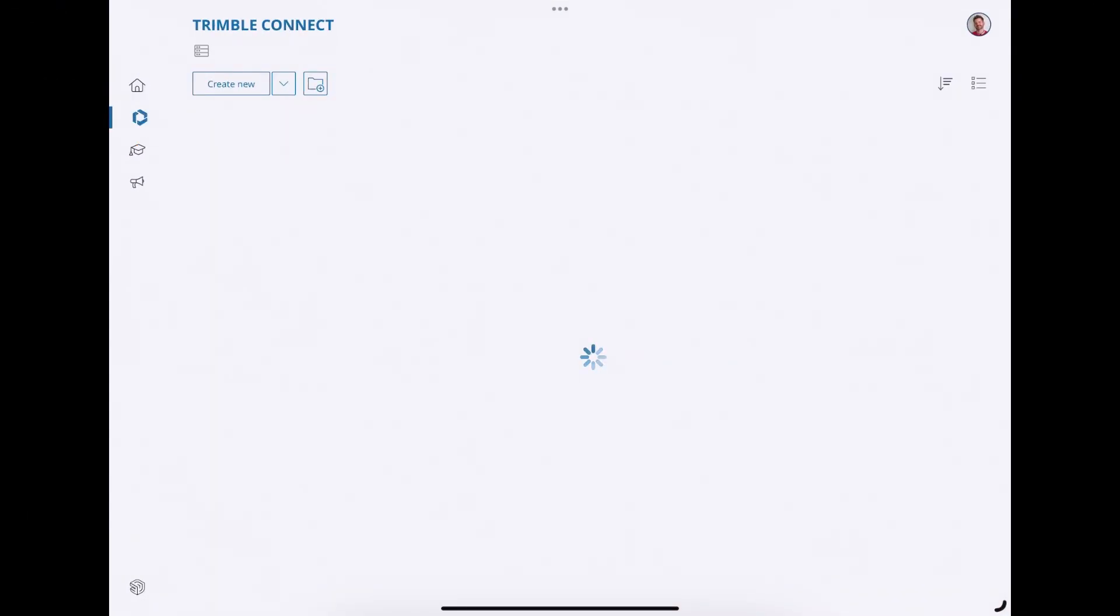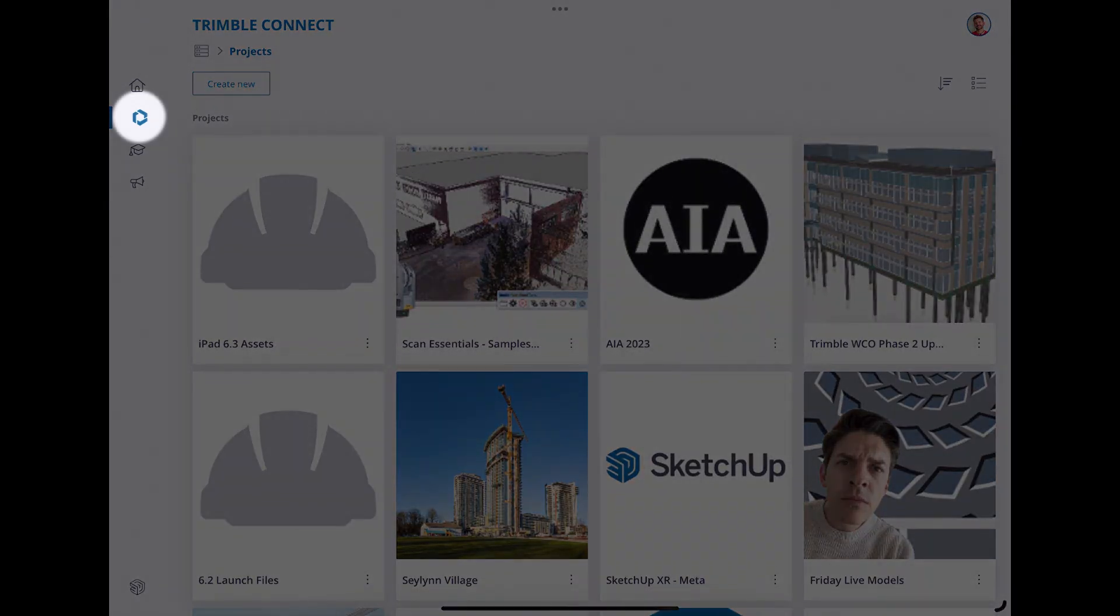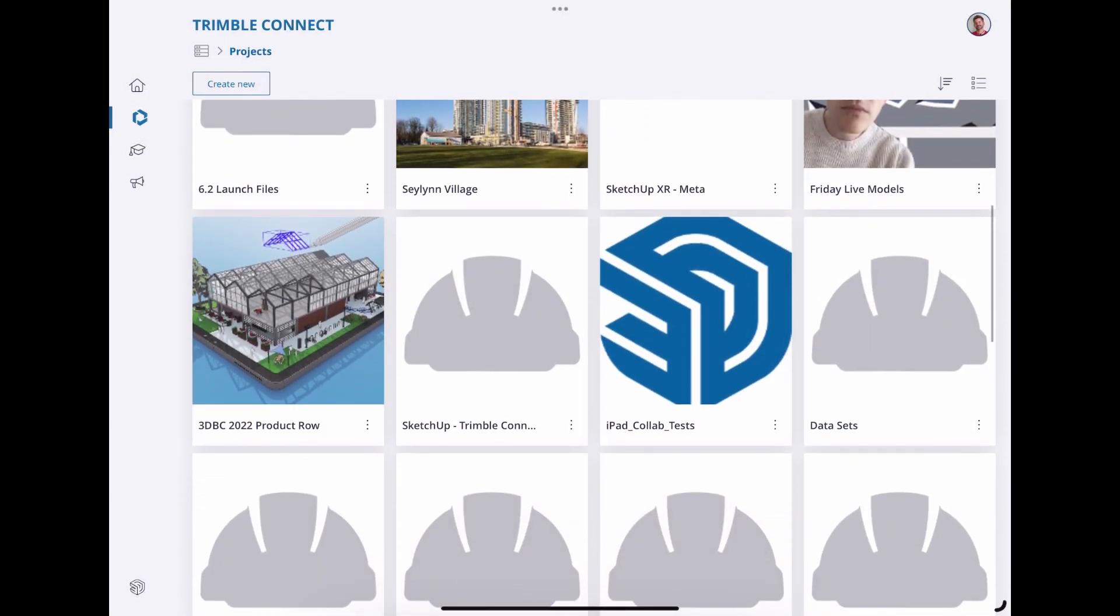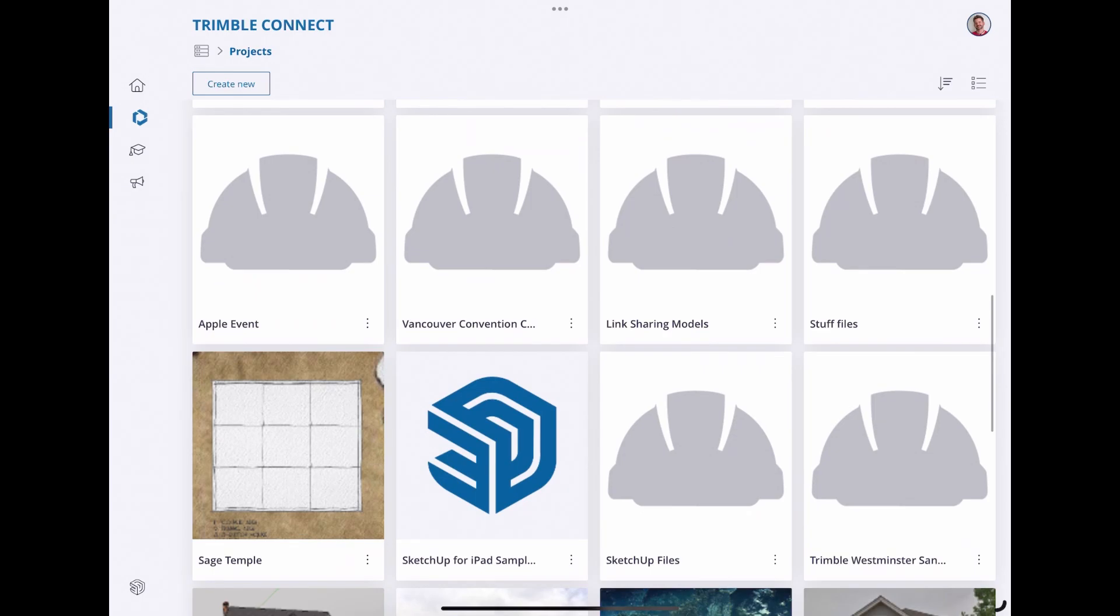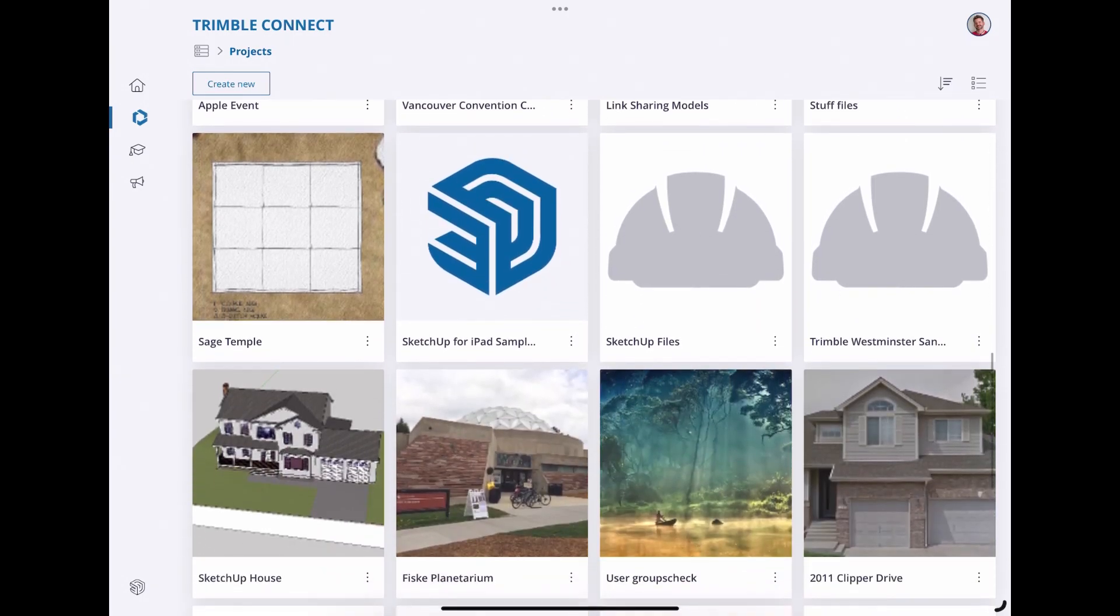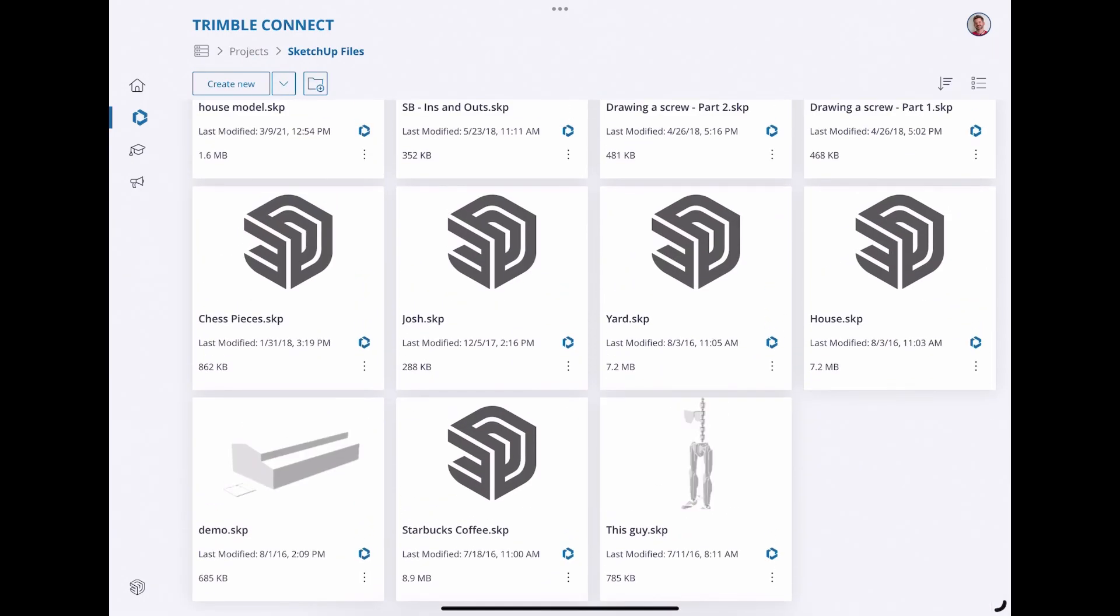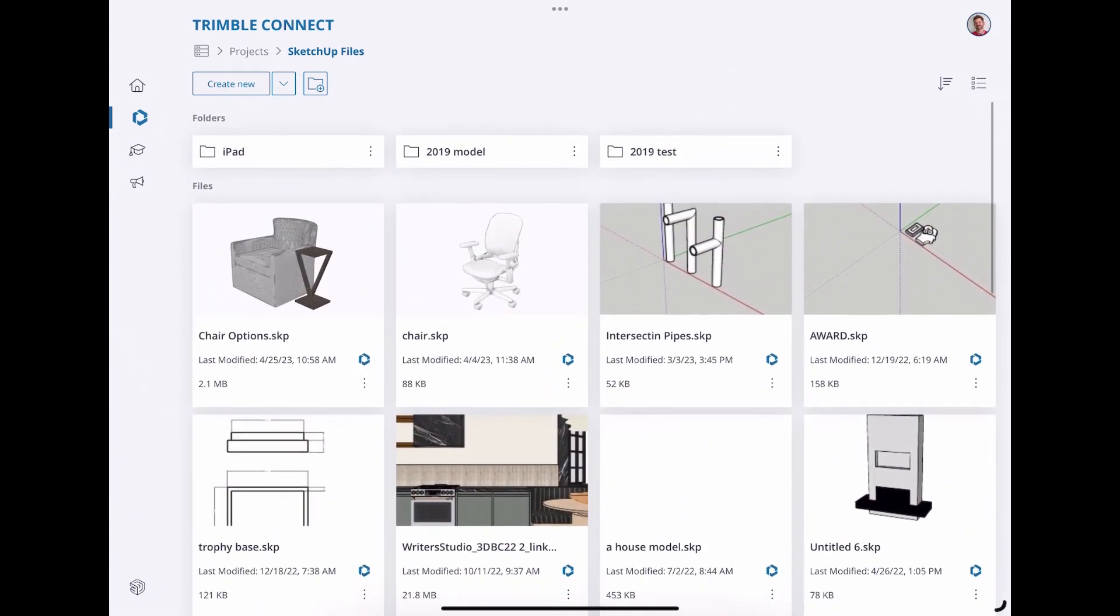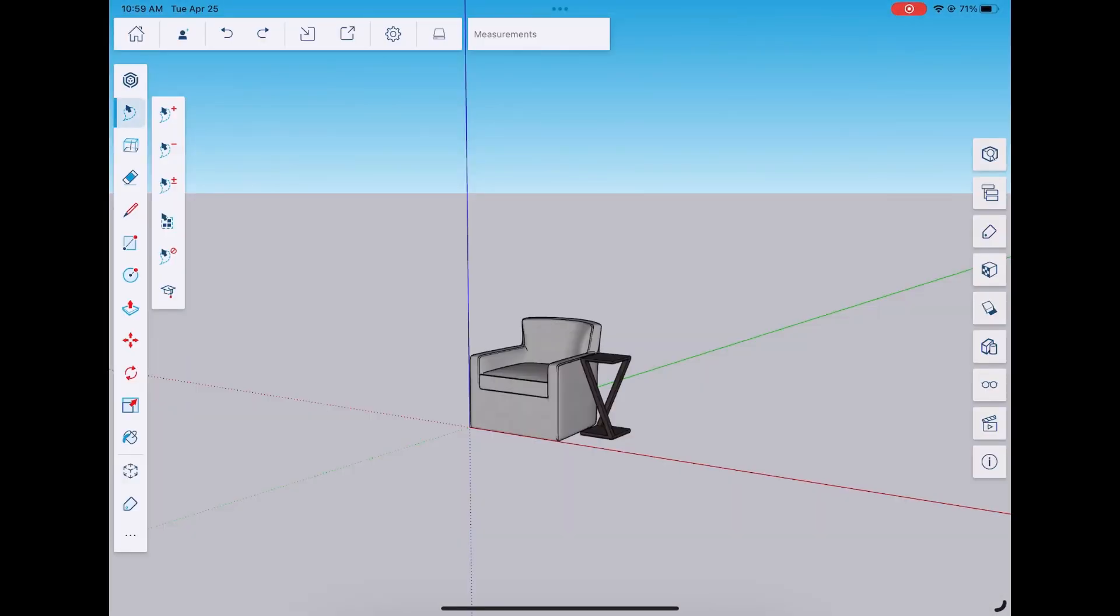All right. So here I am on my iPad. I'm going to go ahead and hit the Trimble connect icon and I'm going to scroll down until I find that same SketchUp files folder. Click on that. And then I'm going to scroll until I find my chair options model and I'm going to click on it to open it. This is going to download it, open it locally. And there I have it in SketchUp for iPad.